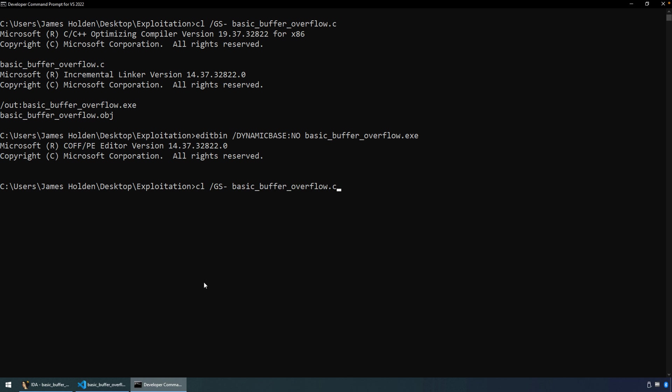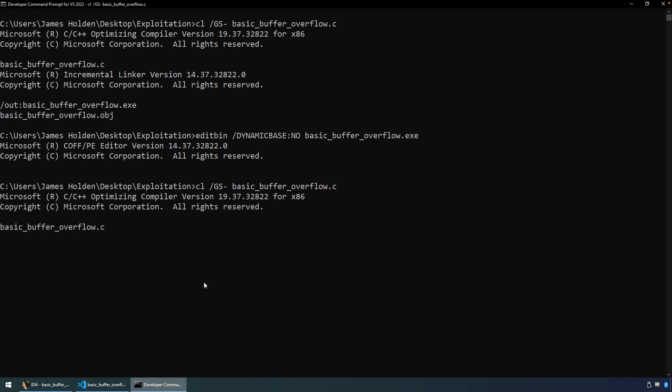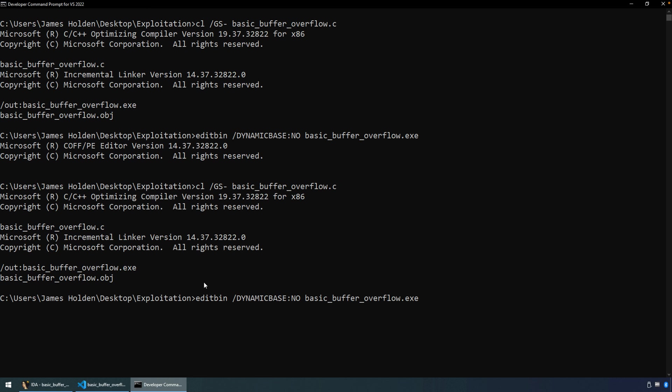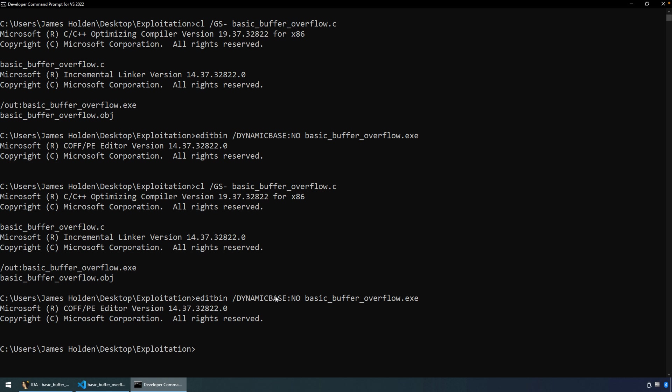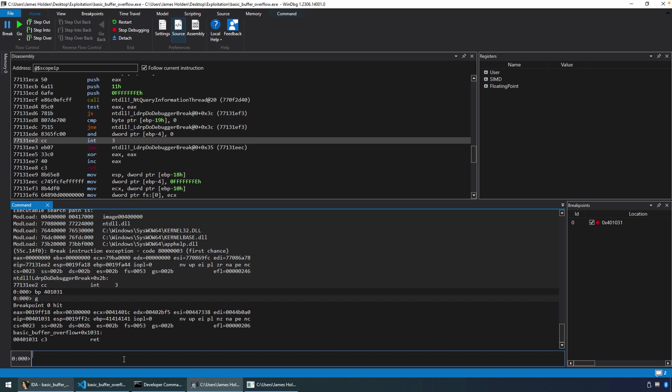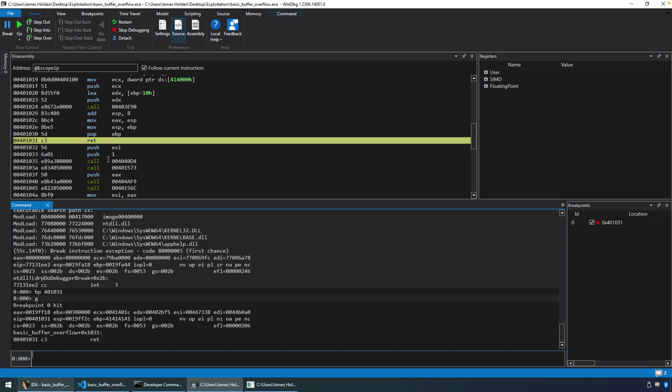So we'll go back here. We need to compile. Disable the dynamic base. We have to do that every time we compile it.